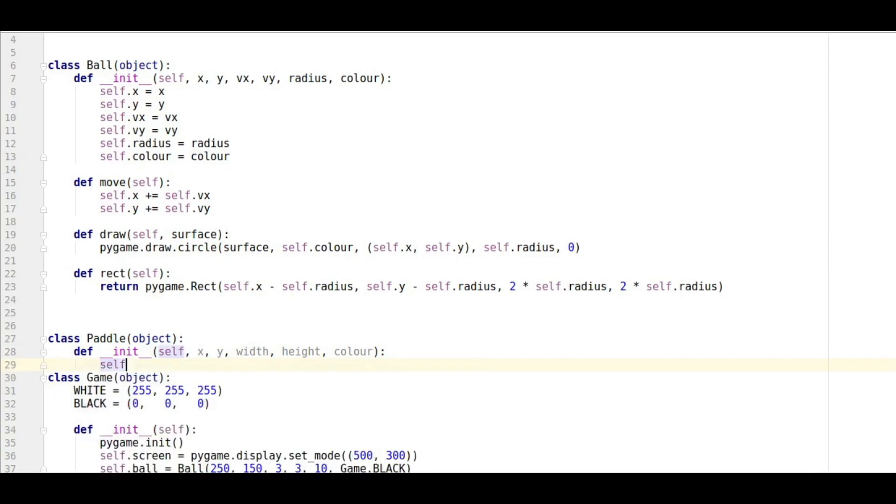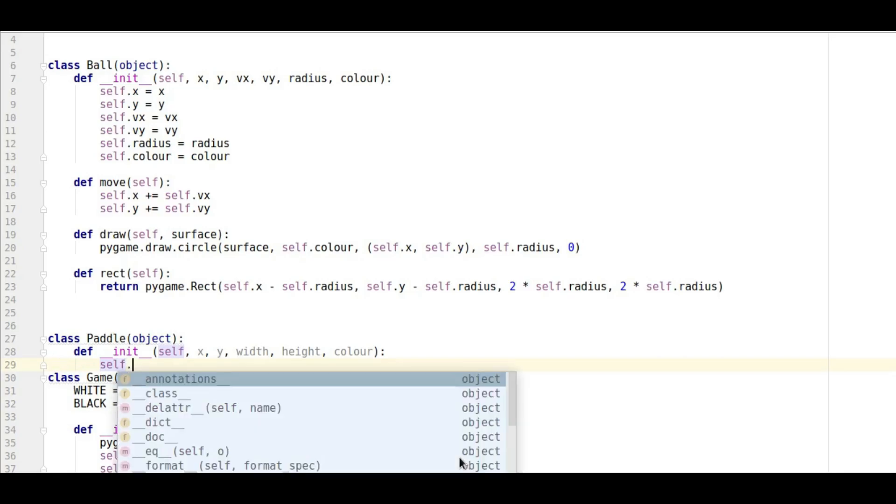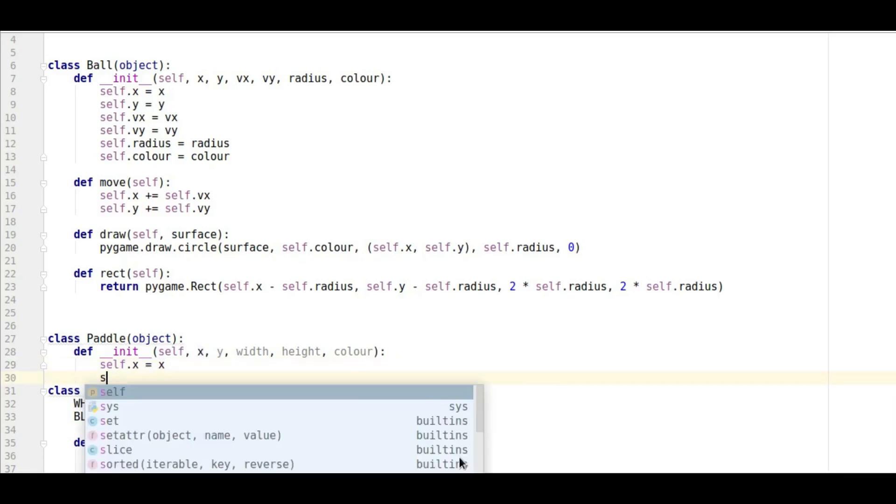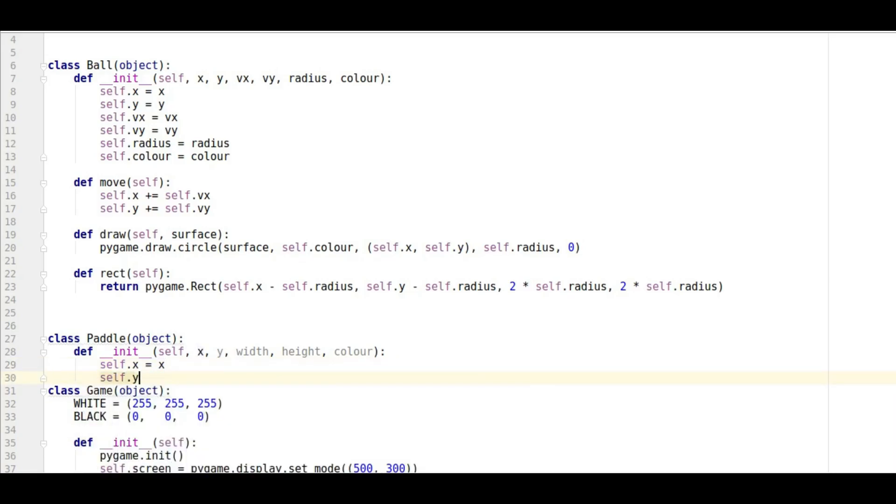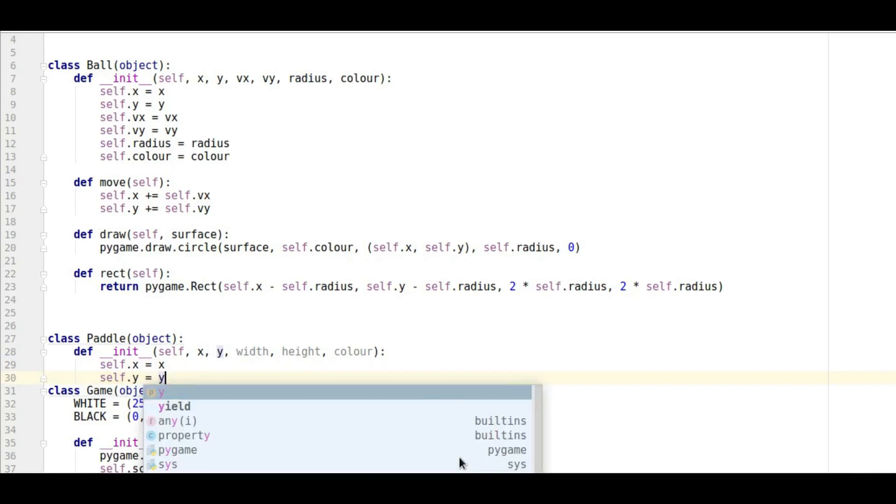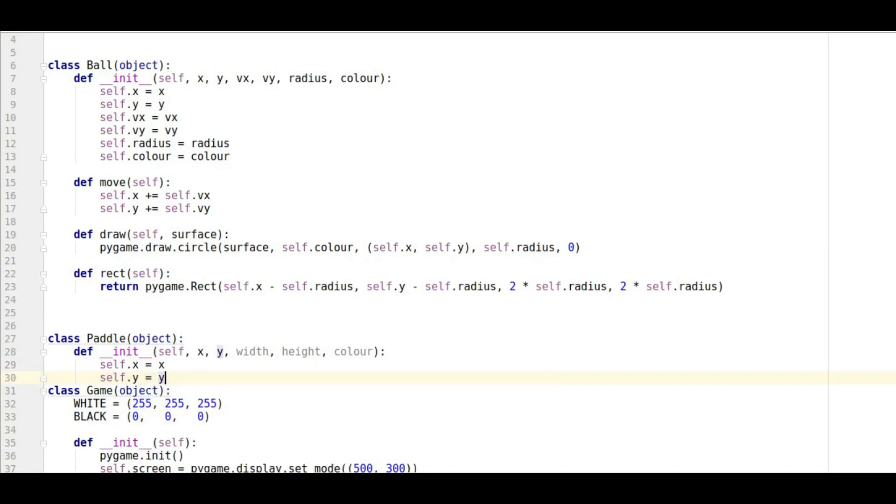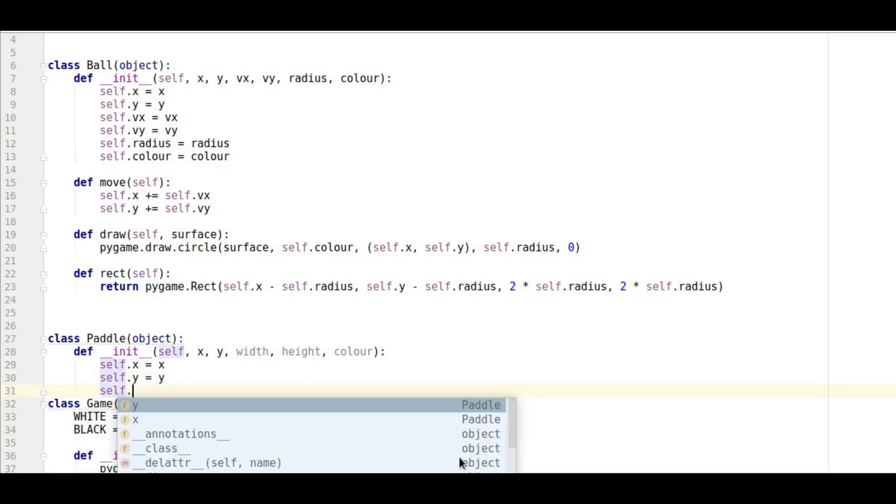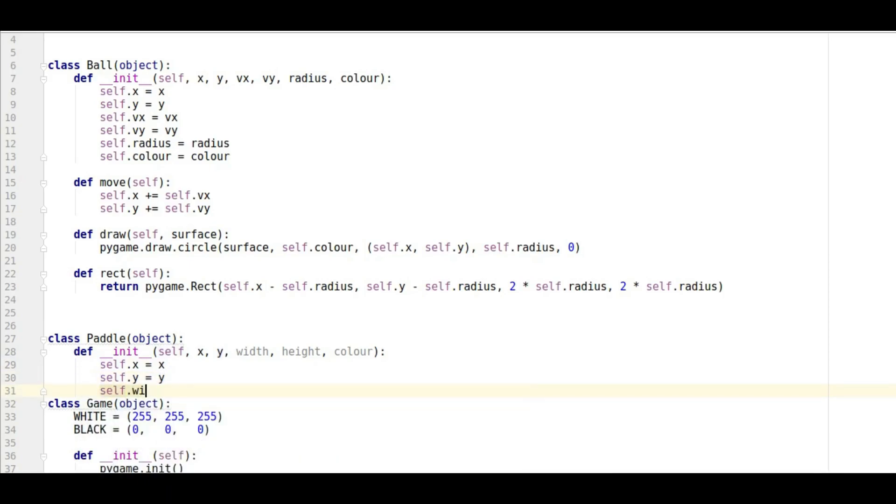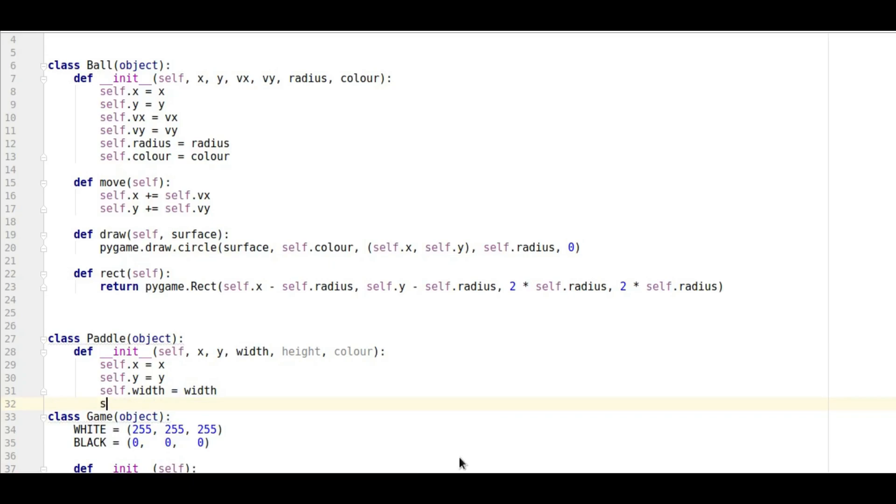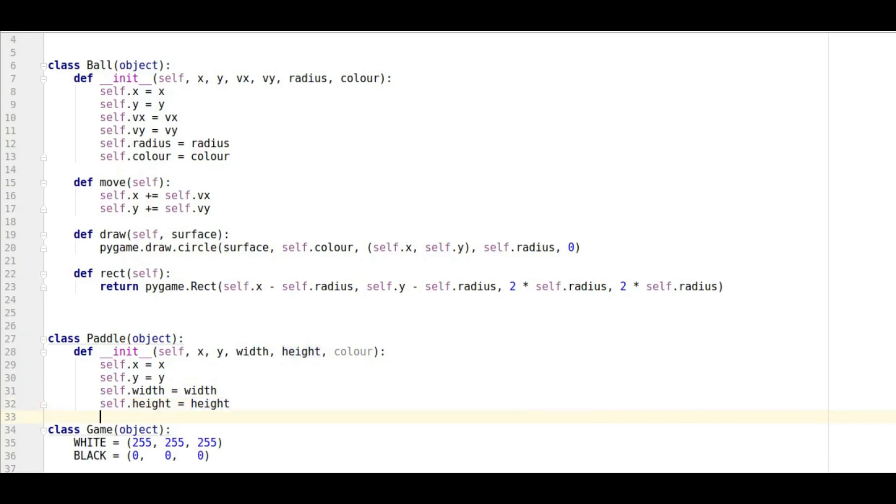We're going to have to do our self dot X equals X and I could actually cut and paste a lot of this from the last one. Self dot Y equals Y and then we want our width. Self dot width equals the width that we're entering.